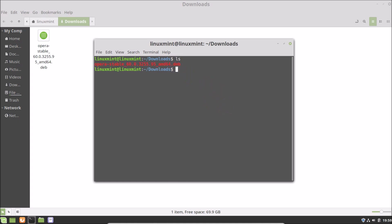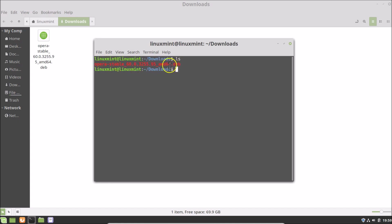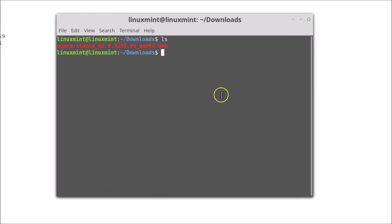Type the command 'ls' and hit Enter. You can see here we have the file opera-stable 60.0 .deb file.